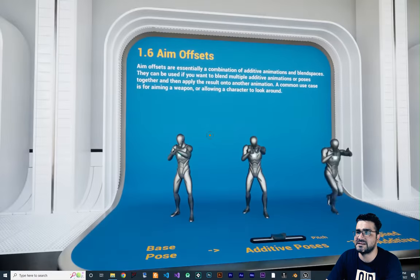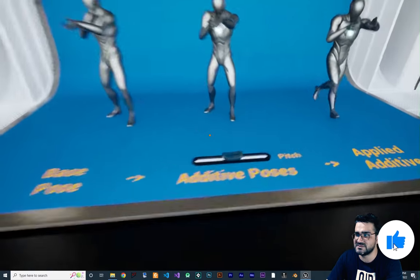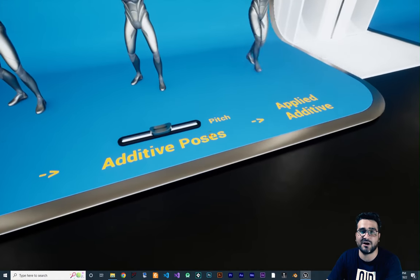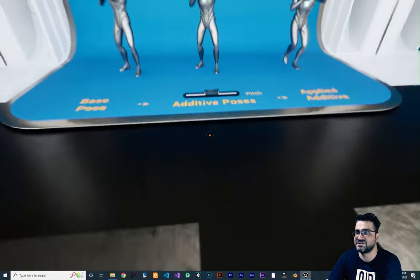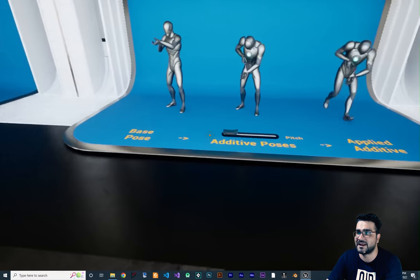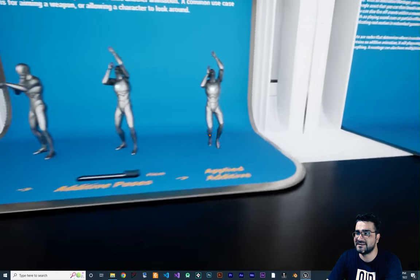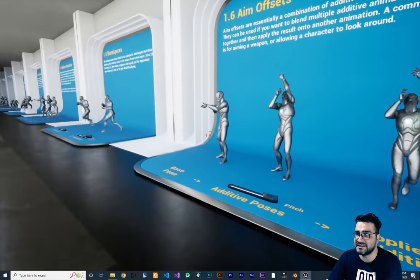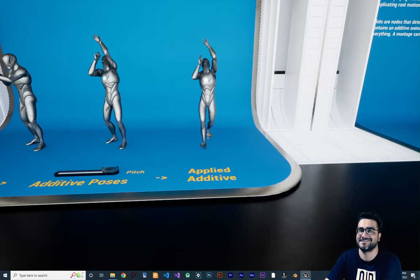The next one is aim offset. We have a base pose and an additive pose where we change the pitch of our aiming. You can see we can go up and go down. With blend spaces we can combine this pose with a run animation — it's easy to do.